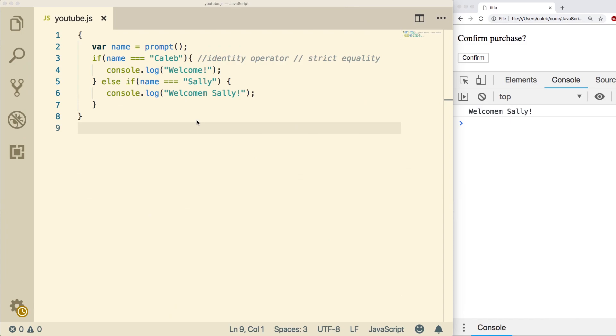So up front, the use case of if statements is pretty clear that you can do different things depending on the value of something. And up front, that makes sense.